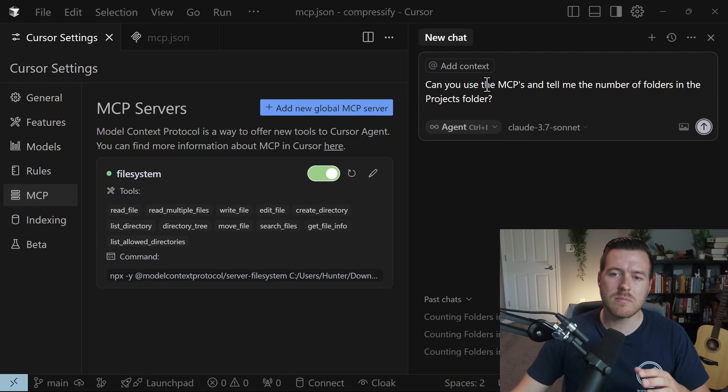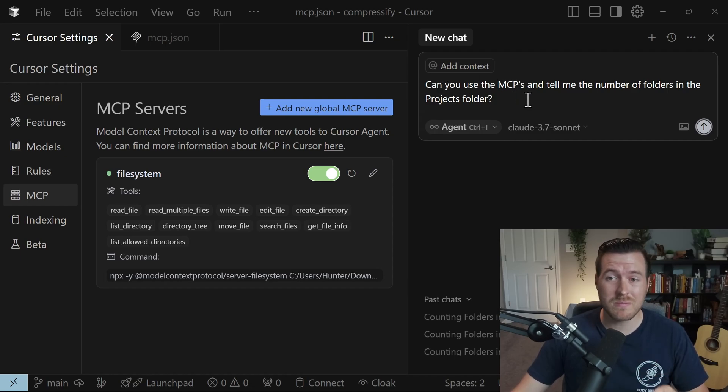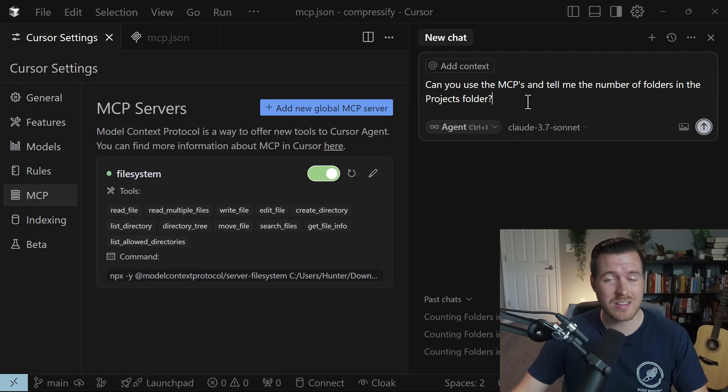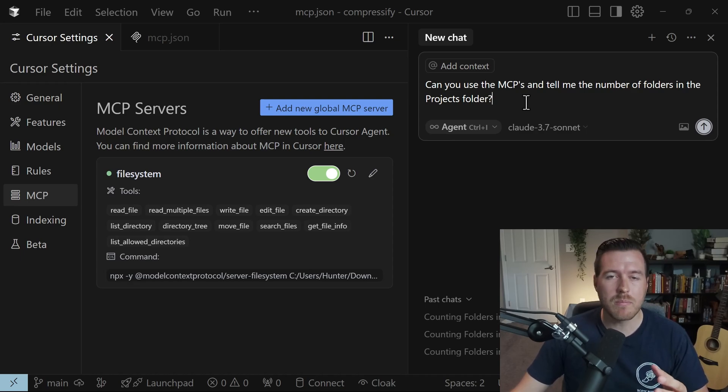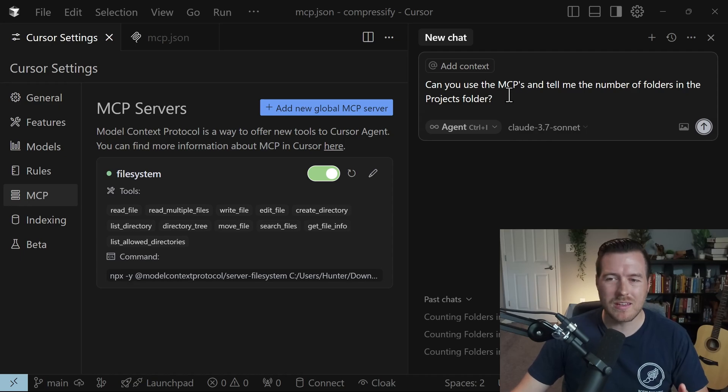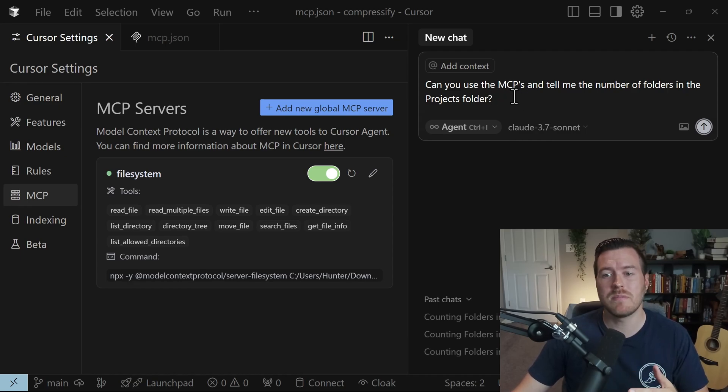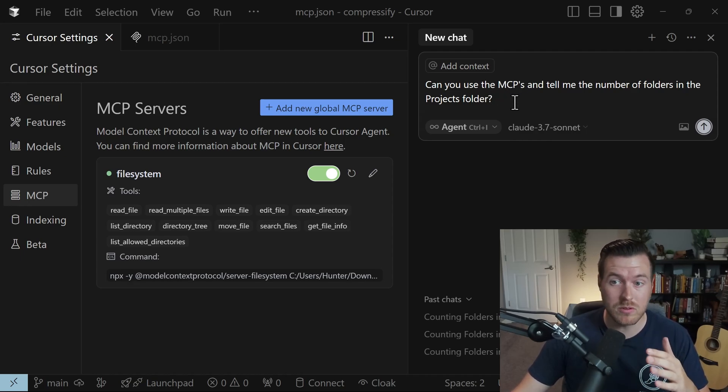And this is a good thing to note because I'm telling it to use the MCP. Sometimes this agent will instead not use the MCP and try to run commands on your terminal in order to get it to come up with the information that you want, but specifically I want it to use the MCP server so I'm telling it: can you use the MCP?